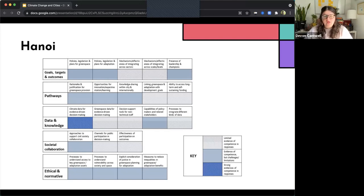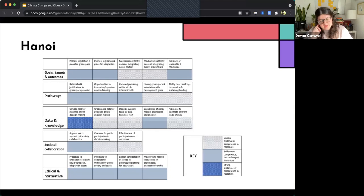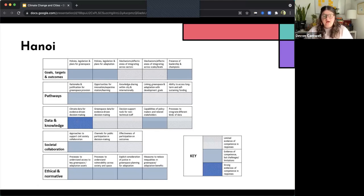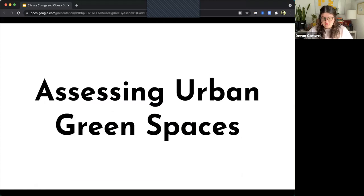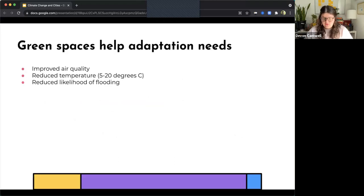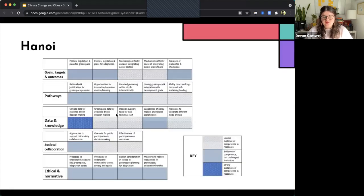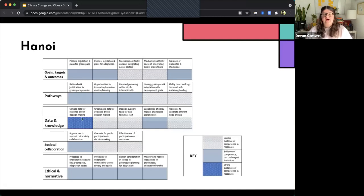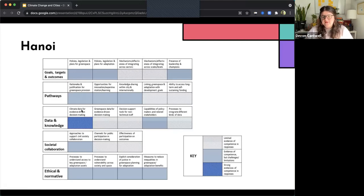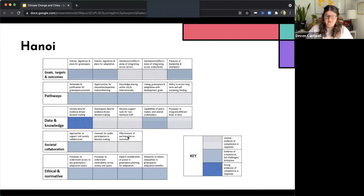So starting with the dark blue. So in the data and knowledge row here, so this category, the researcher found that there is strong evidence of climate data for evidence-driven decision making. And we also see a lot of areas where there's evidence of competence, but there are some challenges and limitations.